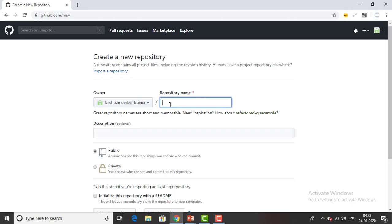If you want to create any repository name like your project name or whatever you have you can give it over here. For the time being I will give the repository name as my project name. I have a dream in artificial intelligence so I will say AI project.